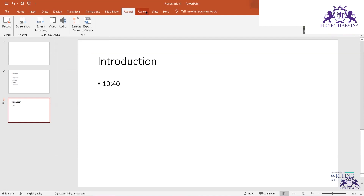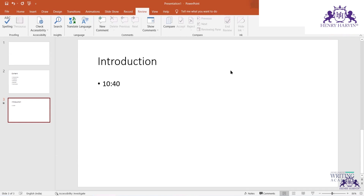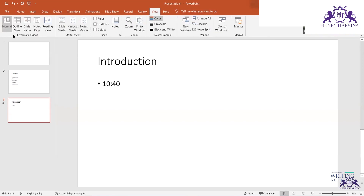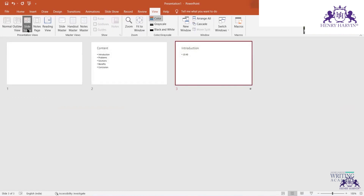Under Review, you can put comments on PPT slides — similar to what we discussed earlier. The Compare feature is also available here. Then under View, you have options like Outline View and Slide Sorter, which lets you see all slides on one screen.